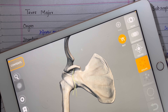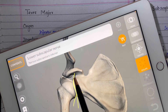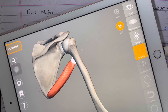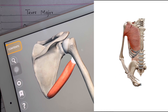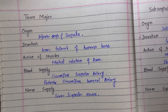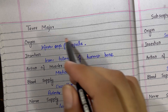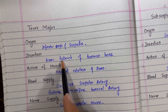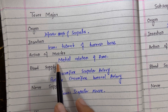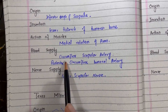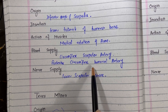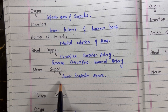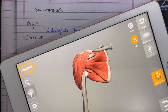Moving toward the innervation of the teres major muscle — it is innervated by the lower subscapular nerve. Its action is medial rotation of the arm. In overview: origin is the inferior angle of the scapula, insertion is the lesser tubercle of the humerus bone, blood supply is the circumflex scapular artery and posterior circumflex humeral artery, and it is innervated by the lower subscapular nerve.